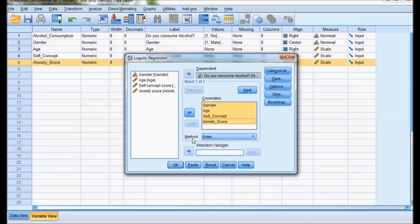In the forward method, the system creates different models. It starts with a model without any independent variable, then adds the independent variable having the most impact on alcohol consumption at each step. This process of adding variables step by step is called forward. The reverse is backward — in the backward method, the system starts with all independent variables and removes them one by one.